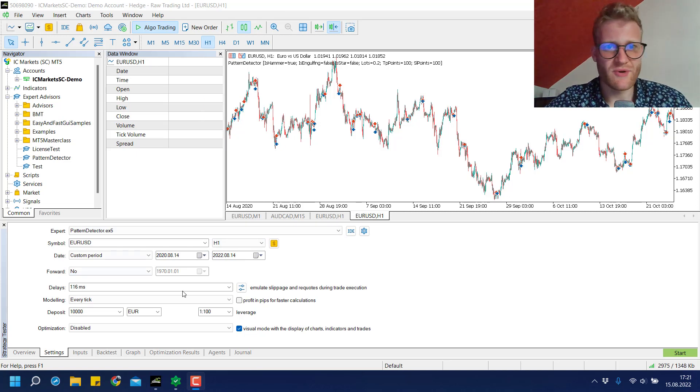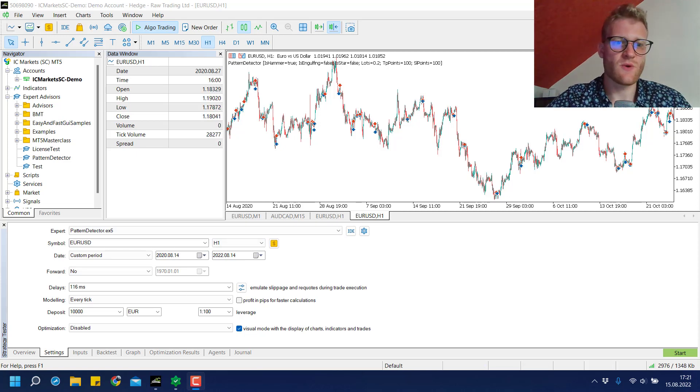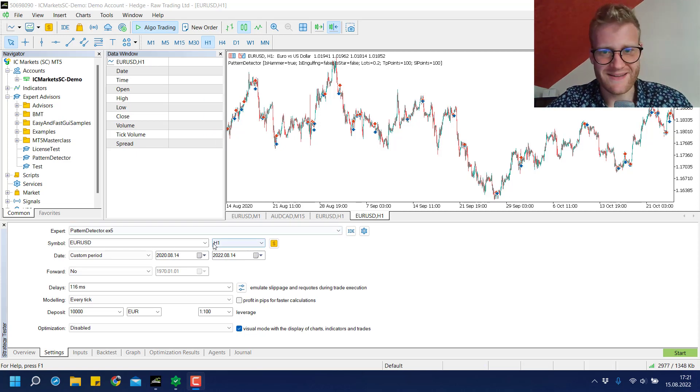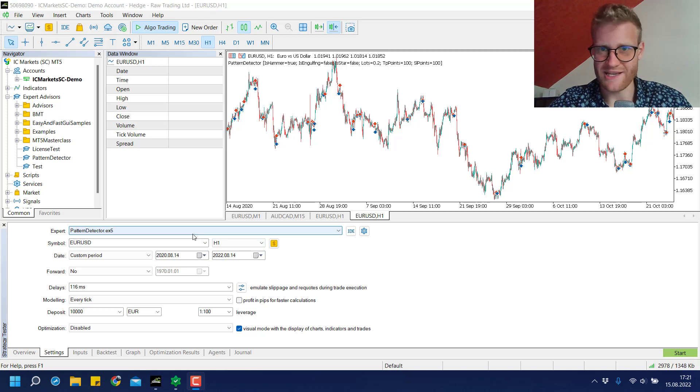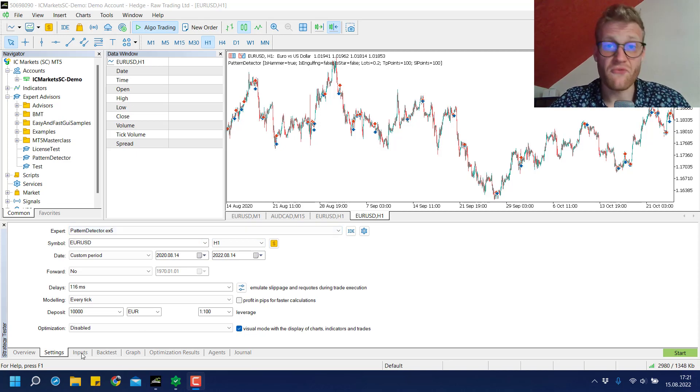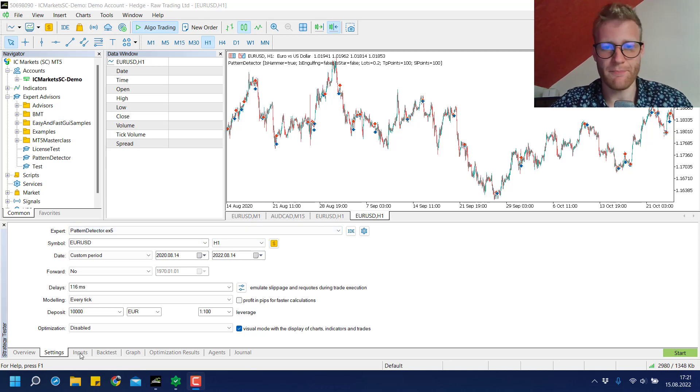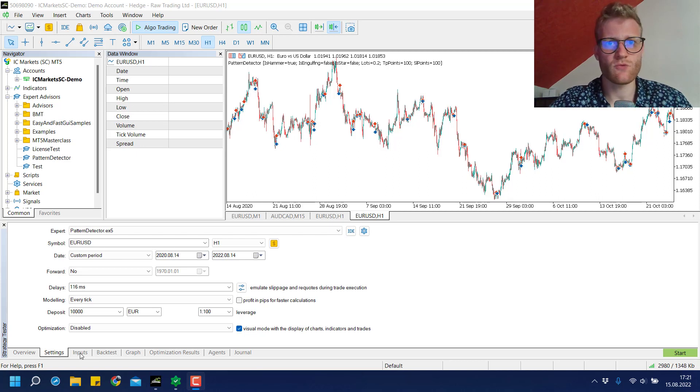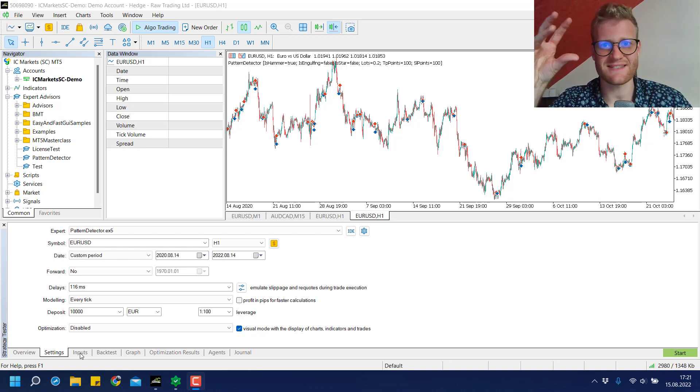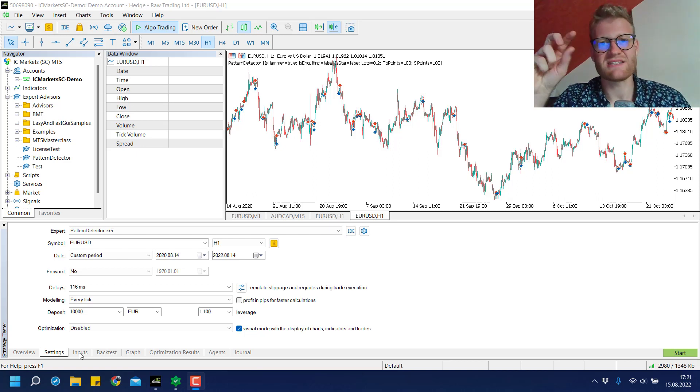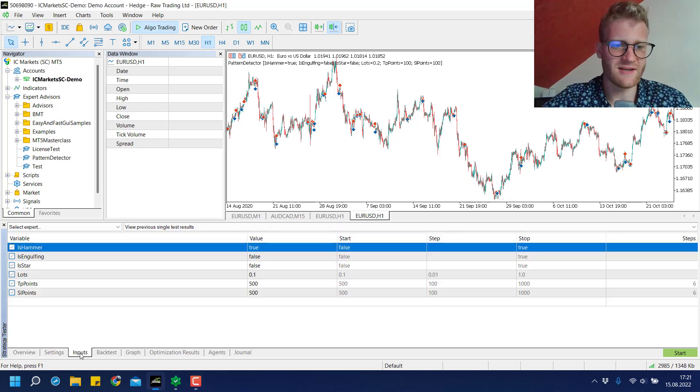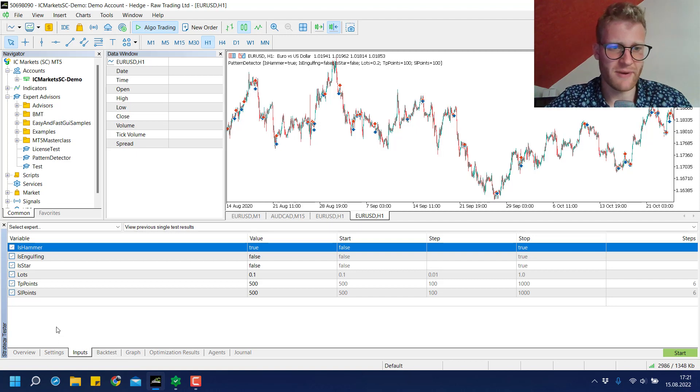What we will do in this video is take our pattern detector, which is an expert advisor that can find and trade chart patterns, and test the last two years for three specific patterns.